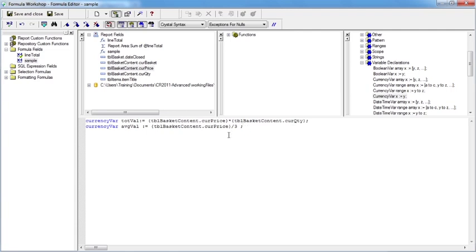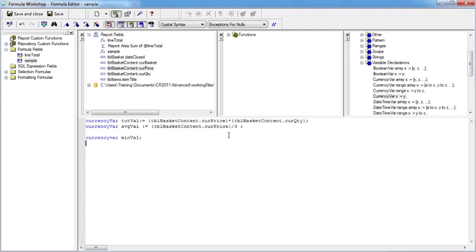If we wanted to do things in separate lines which is achievable, we could say currency var min val. Notice it hasn't gone blue because I've got a space there, so it's currency var min val semicolon, and I don't need to do the colon equals because I'm not assigning a value at that stage.